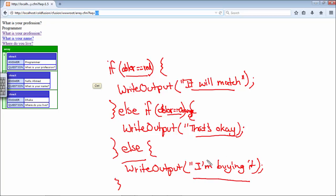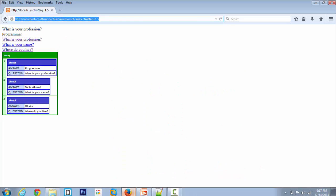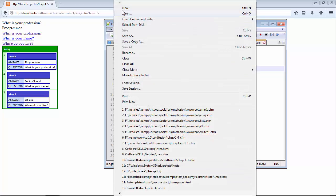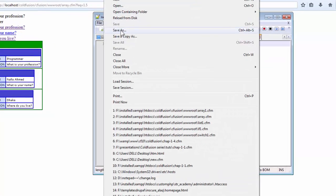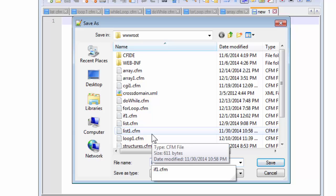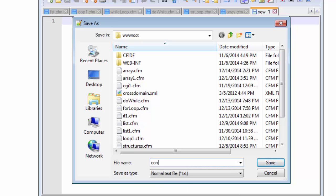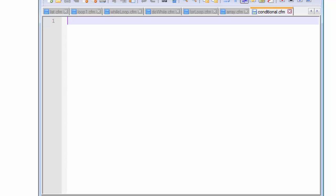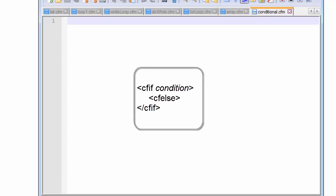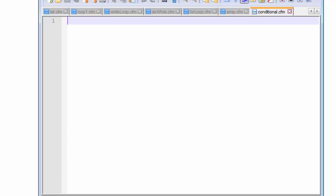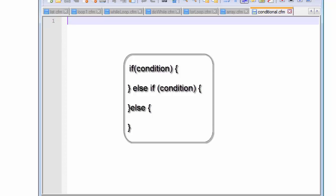Now let's look at how we can ensure security in our previous code using conditionals. We'll create a new page and save it as conditional.cfm. There are two ways of writing conditional statements in ColdFusion: using the cfif tag pairs and cfelse tag, or writing if, else if, else the usual way inside a cfscript block.